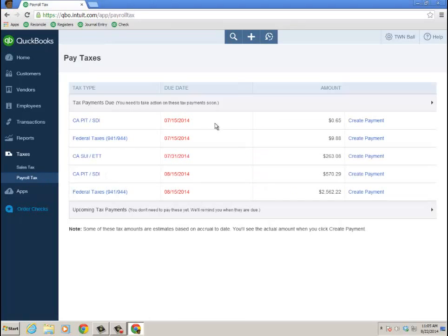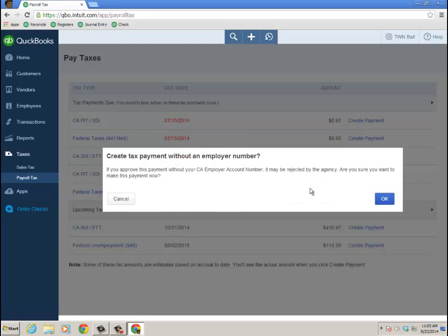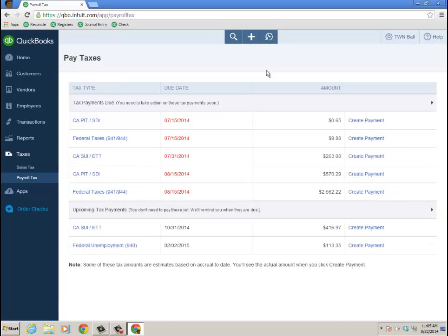So I'm going to go back to my payroll tax, pay taxes, and these are the ones, the due date, ones that I owe on, create a payment, that's how you do that. And then, are you sure you want to make this payment now? Click OK. I mean I'm in a production so I'm not going to do it just in case, I don't want California coming after me even though this is totally bogus data, but still. That's where you have it there.